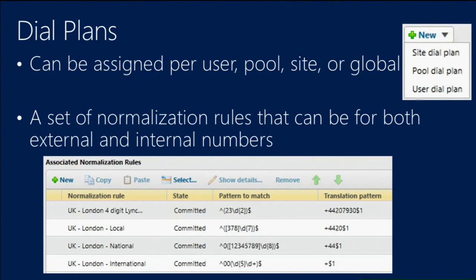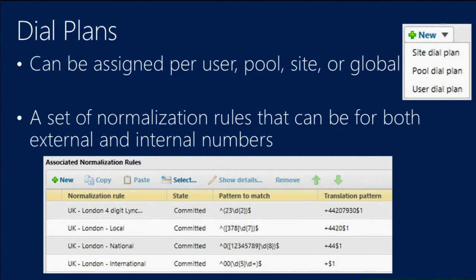Two points to note: the more regular expressions you have in your dial plan — this is processed by the client — the more rules the client has to process. Ten or fifteen is fine, but customers have asked about 2000 rules. It'll work, but it might take 10 seconds to process a number if it has to hit the bottom rule. Also, the more complex the regular expression, the higher the CPU time. We've had people build expressions of six or seven hundred characters that took up to a second to process.